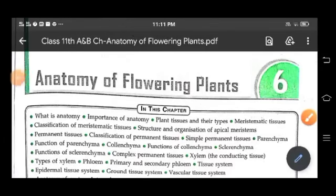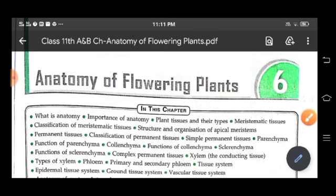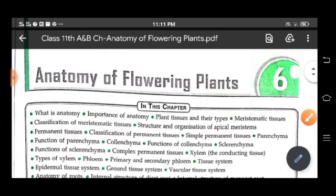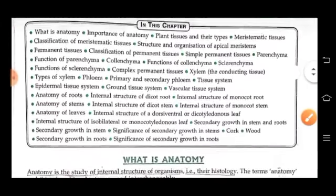Good morning children. Welcome again in biology class. Today we'll do chapter anatomy of flowering plants, chapter number 6. So let's come to the topic anatomy.